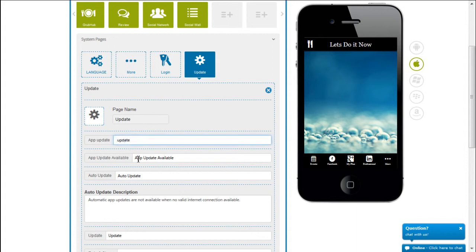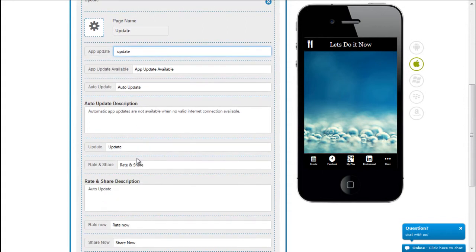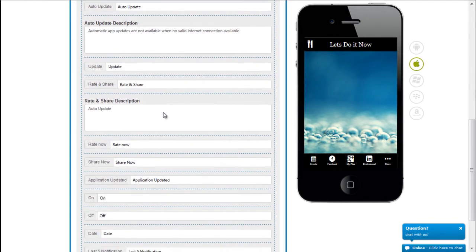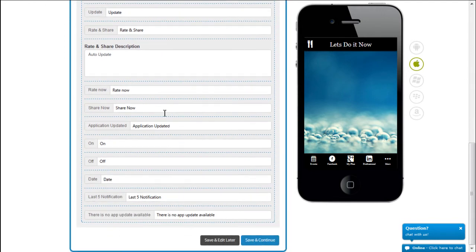Now these are the various texts that go on the page and you have the option of choosing what you like in terms of the header, in terms of the description. And if there's no app update available you could say there's no update available.